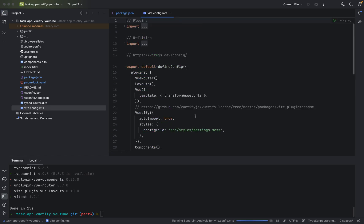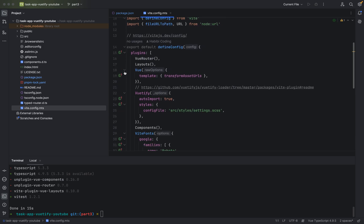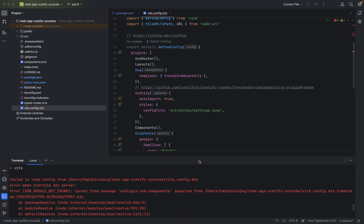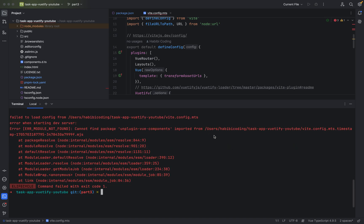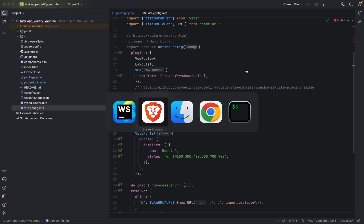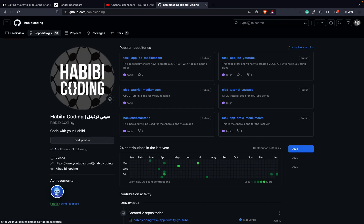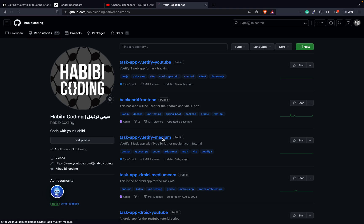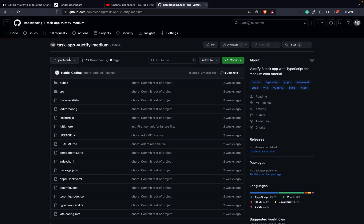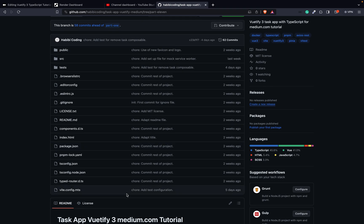Now we can open the vidconfig.mts file. There are some things we have to adapt, otherwise the app will not run properly. If we do pnpm dev right now, as you can see there are some issues. I went through everything and adapted it, but if you want you can look at the exact problems. For now I will just suggest copy-pasting the stuff I'm showing you.